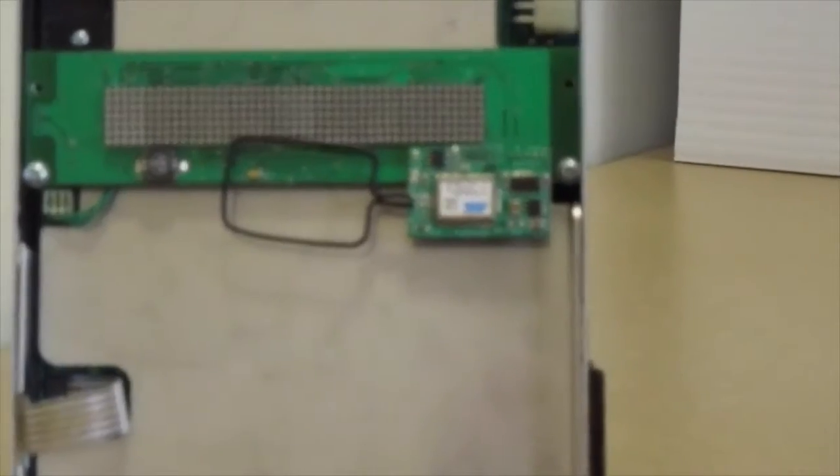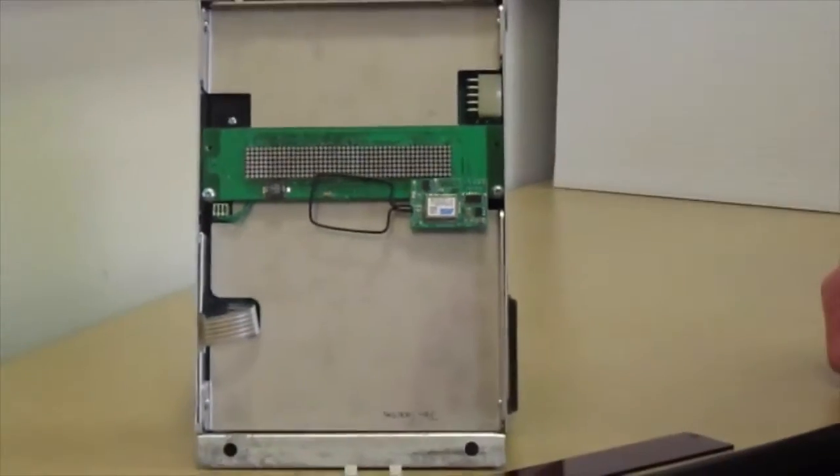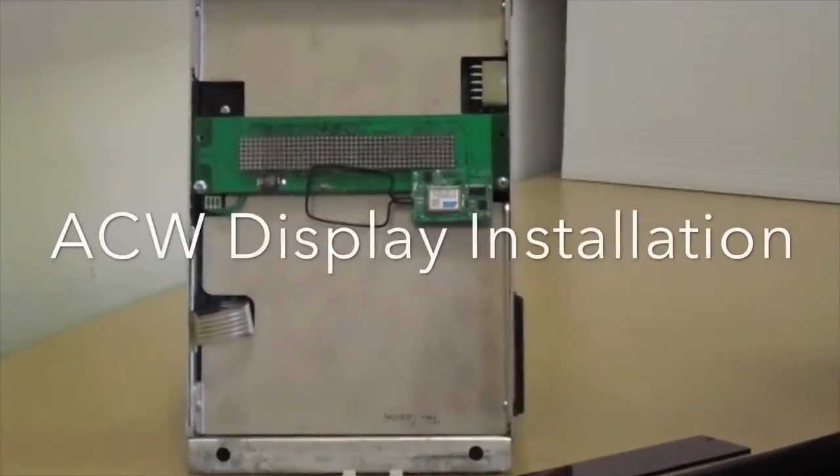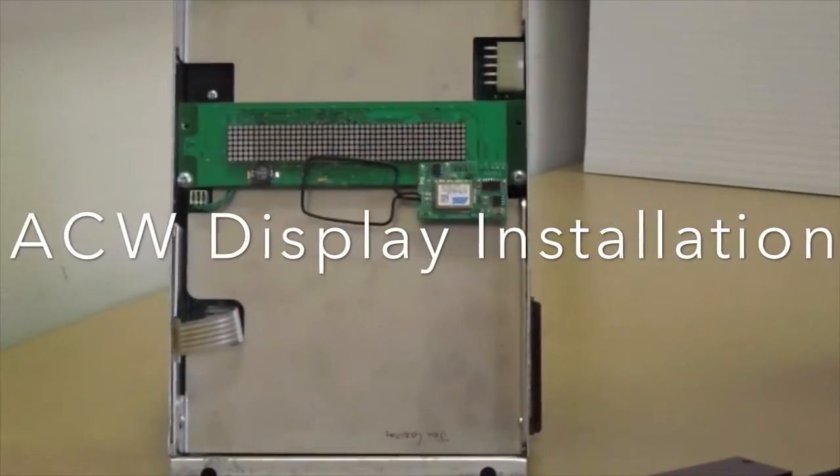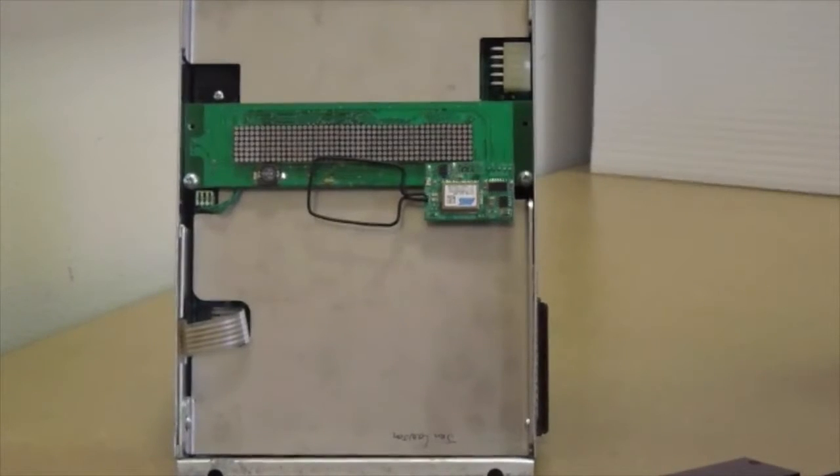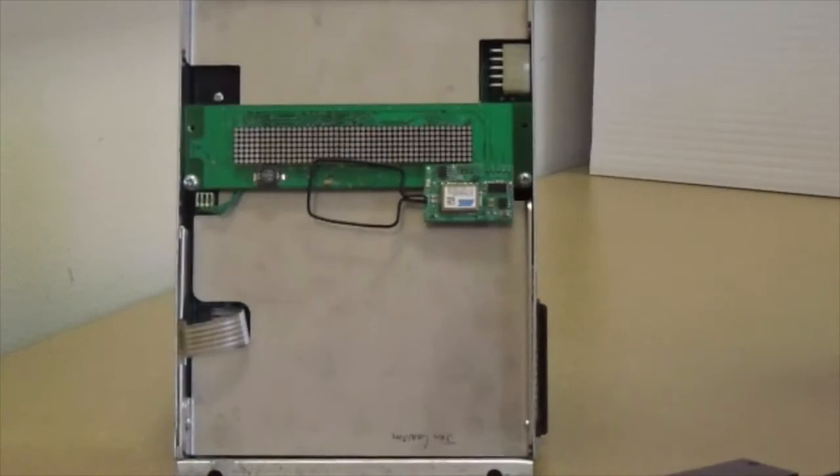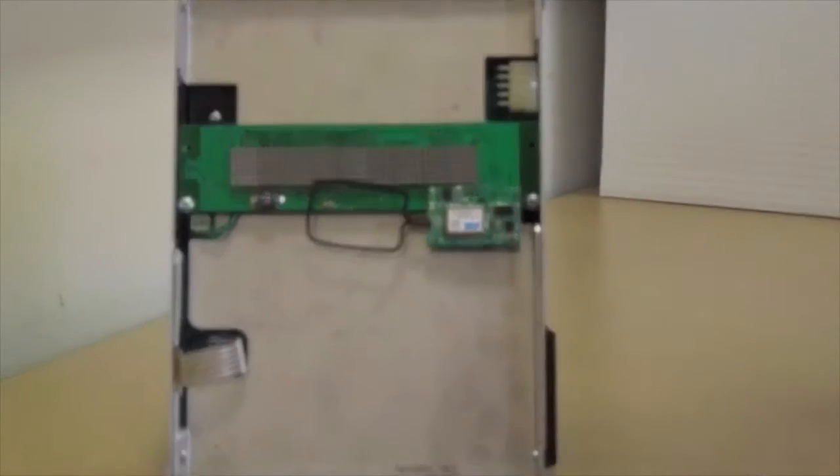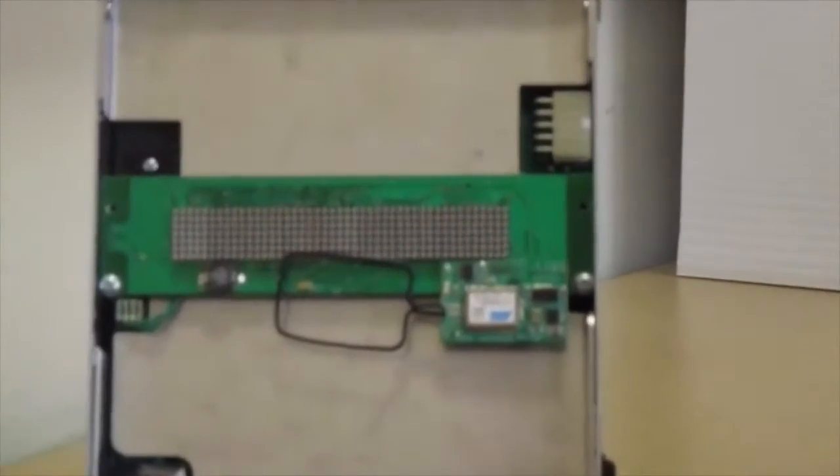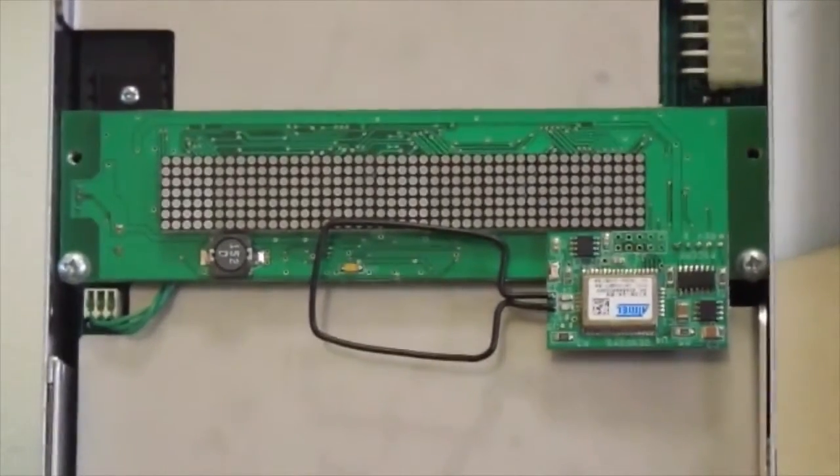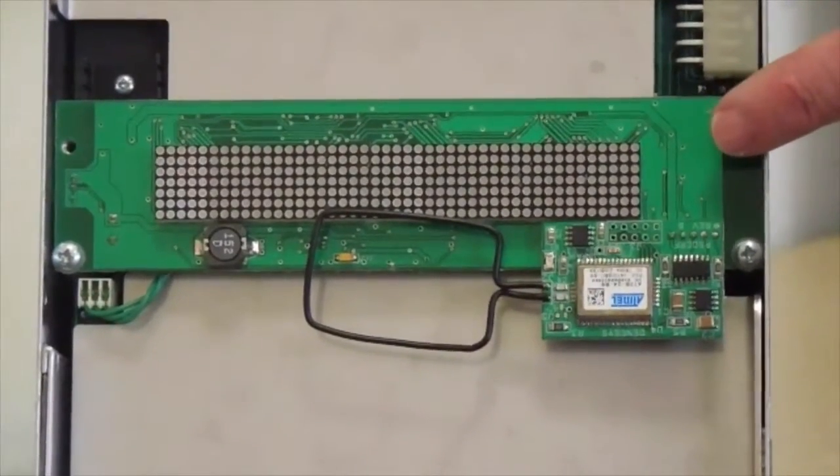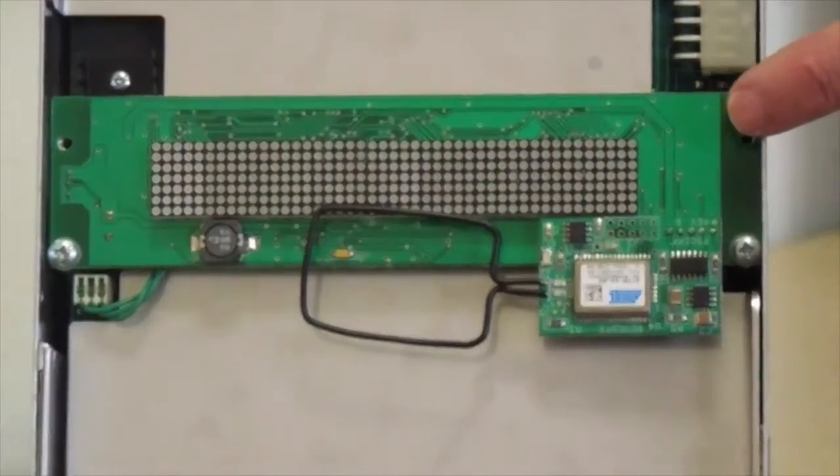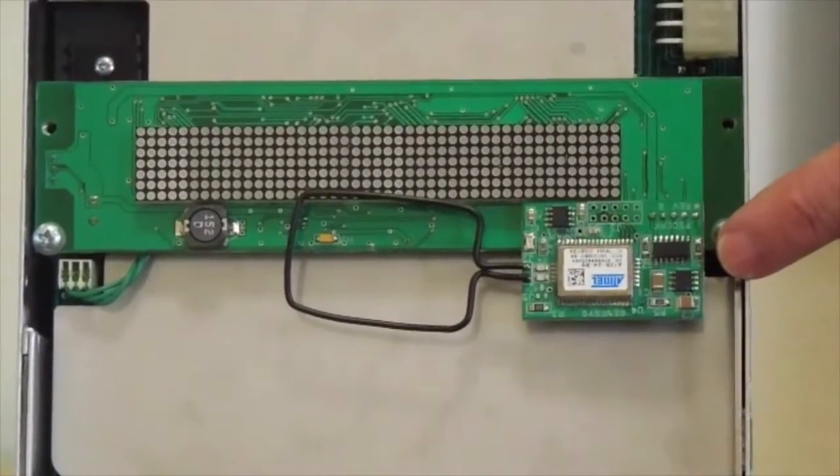Okay, the ACW controller has been modified. You've removed Q10 and added the jumper wire in the previous step. Now you can see that we've installed the red scrolling display with the wireless module on it.